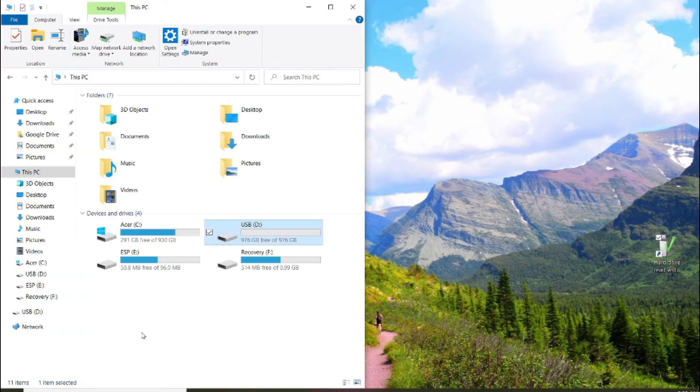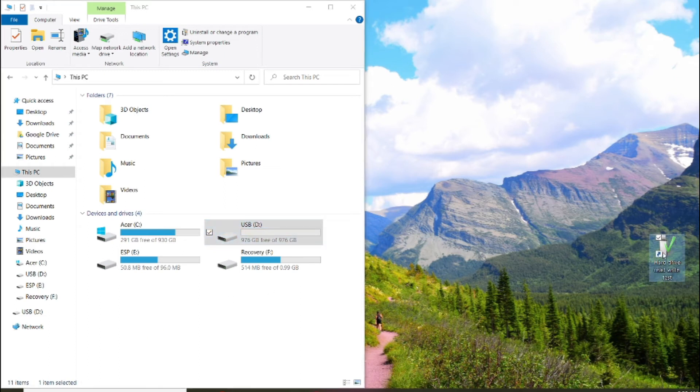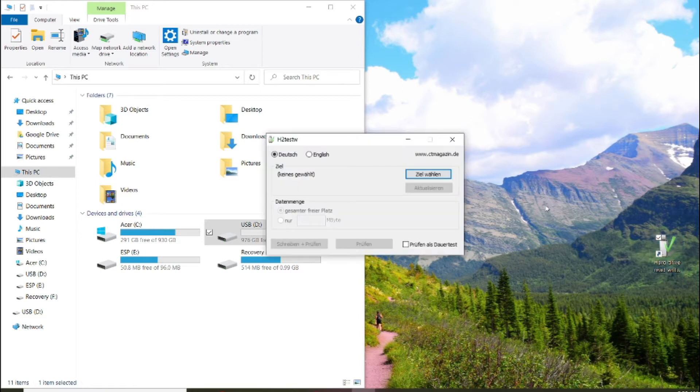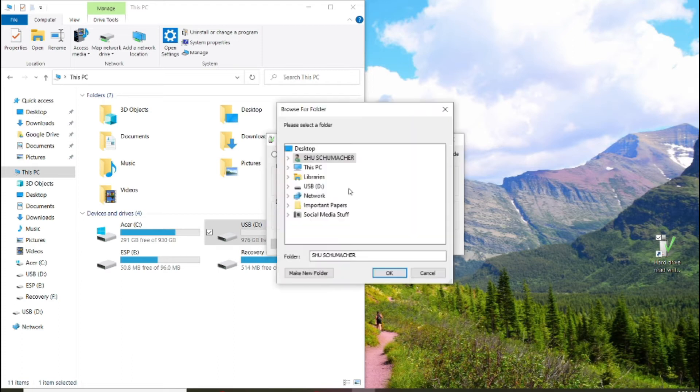Now what we're going to do is we're going to do a rewrite test on this, so we're going to see how fast this thing can write or how slow. We'll drop it over to English for you. Select the target, we're going to select our USB drive.